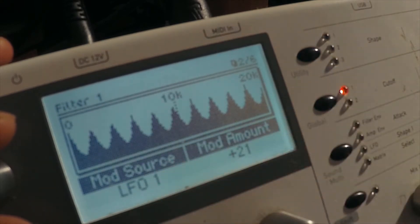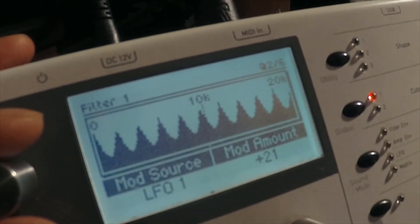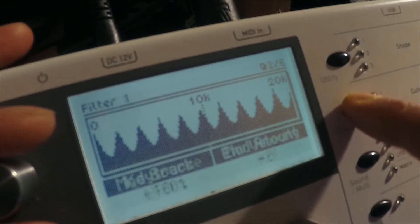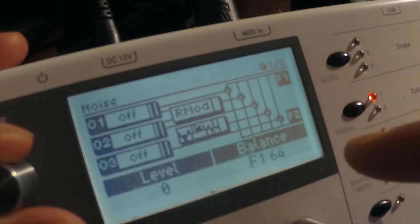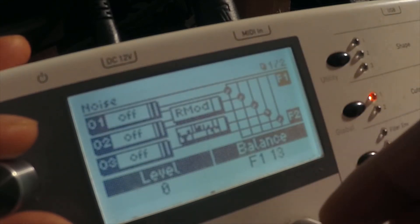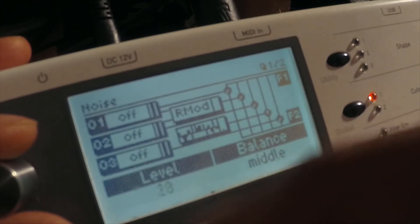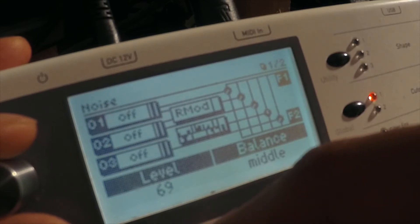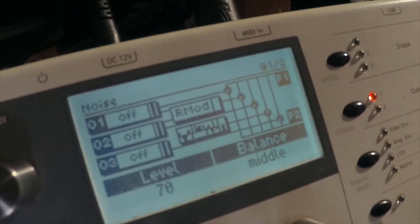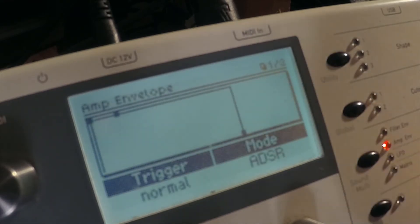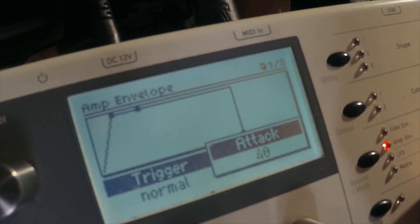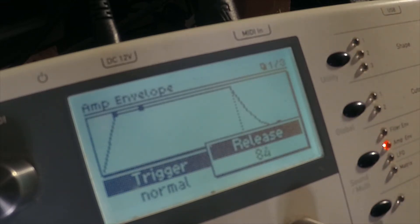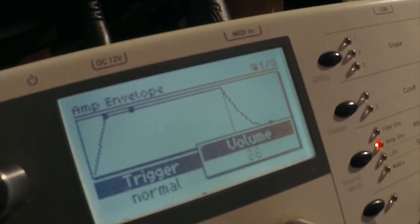Now you should hear nothing because we have no oscillators going. We'll get the noise balance and we turn that to the middle. We turn noise up to an arbitrary amount, about 70. Then let's take the amplitude, cut that off a little bit, about 48. Bring out that release, probably about 84, turn it down a little bit.